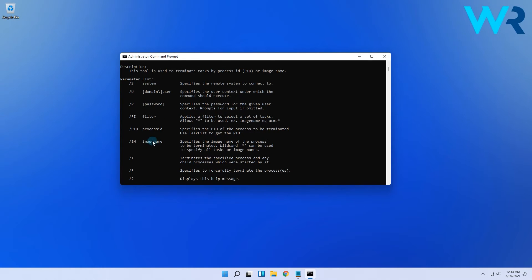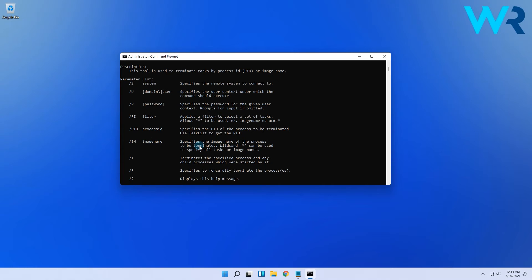The one that you usually have to go with for applications is the IM termination, which stands for image name. Weird right, because usually it should be IN for image name. But that means it will specify the image name of the process that will be terminated.